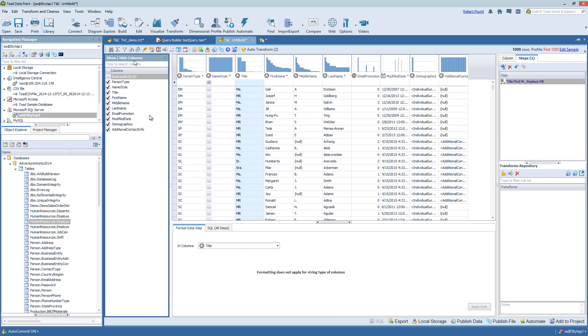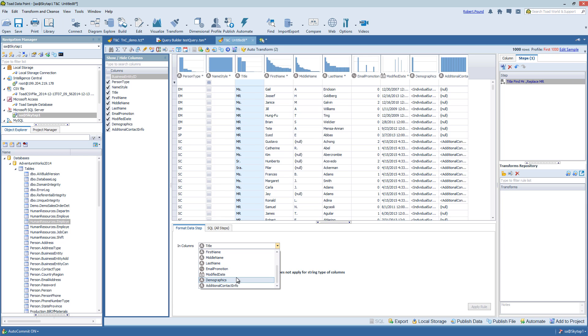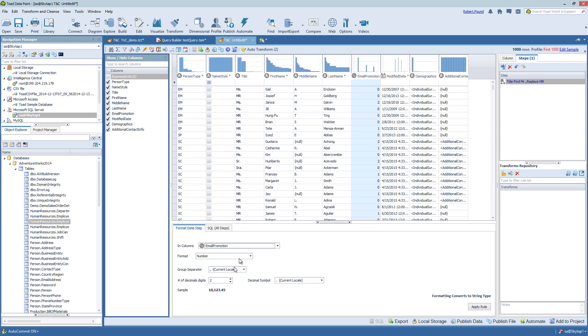You can choose to format any of the columns, changing the look and feel of that column.